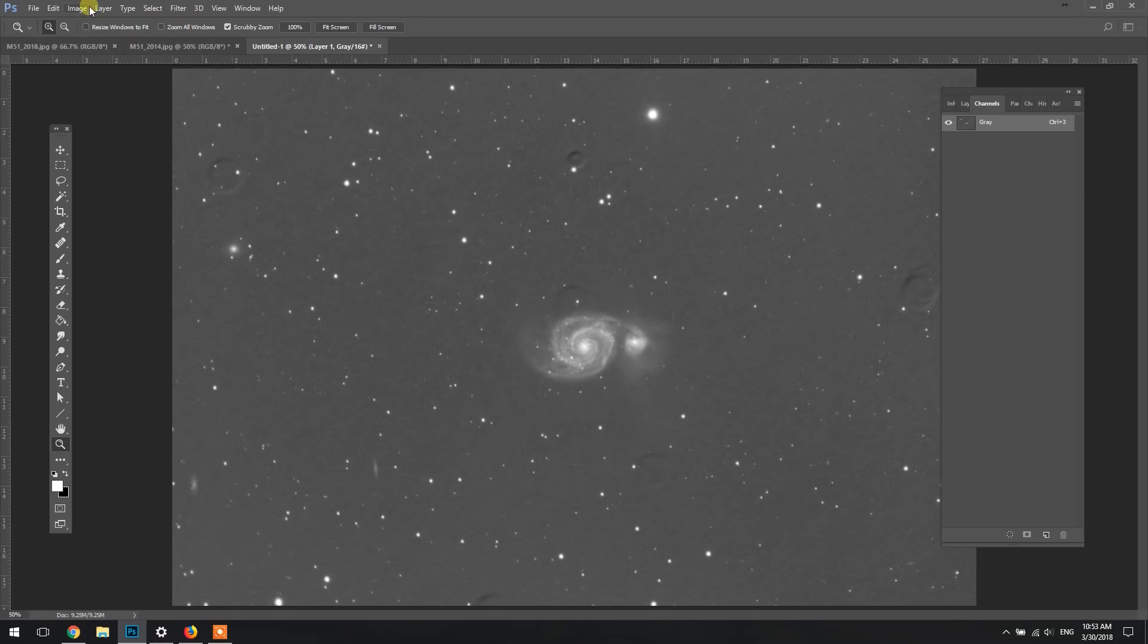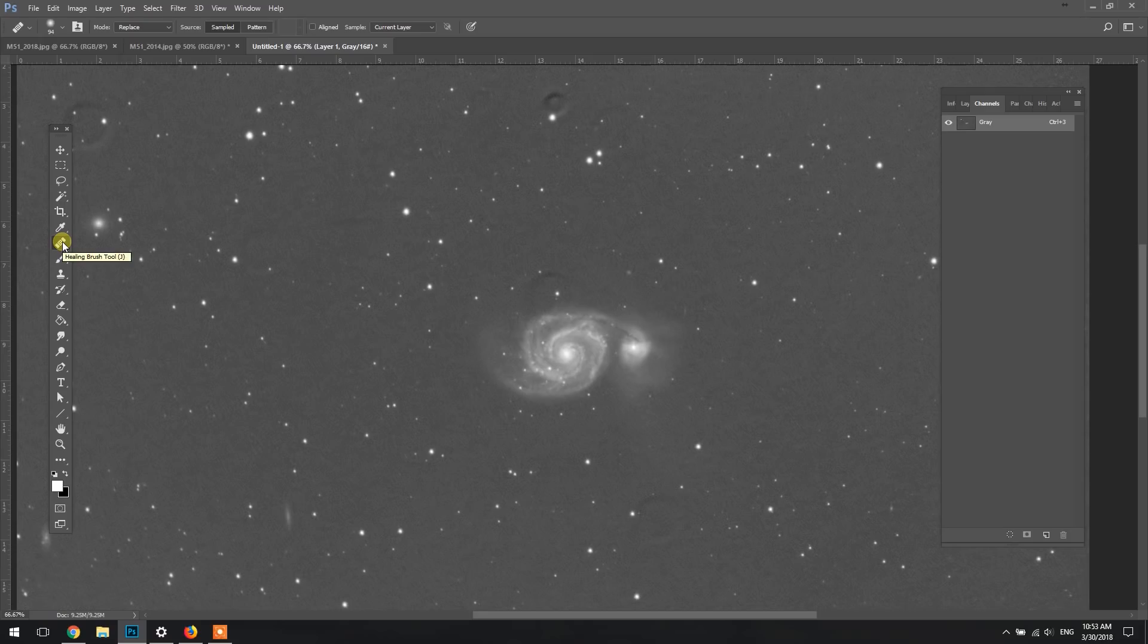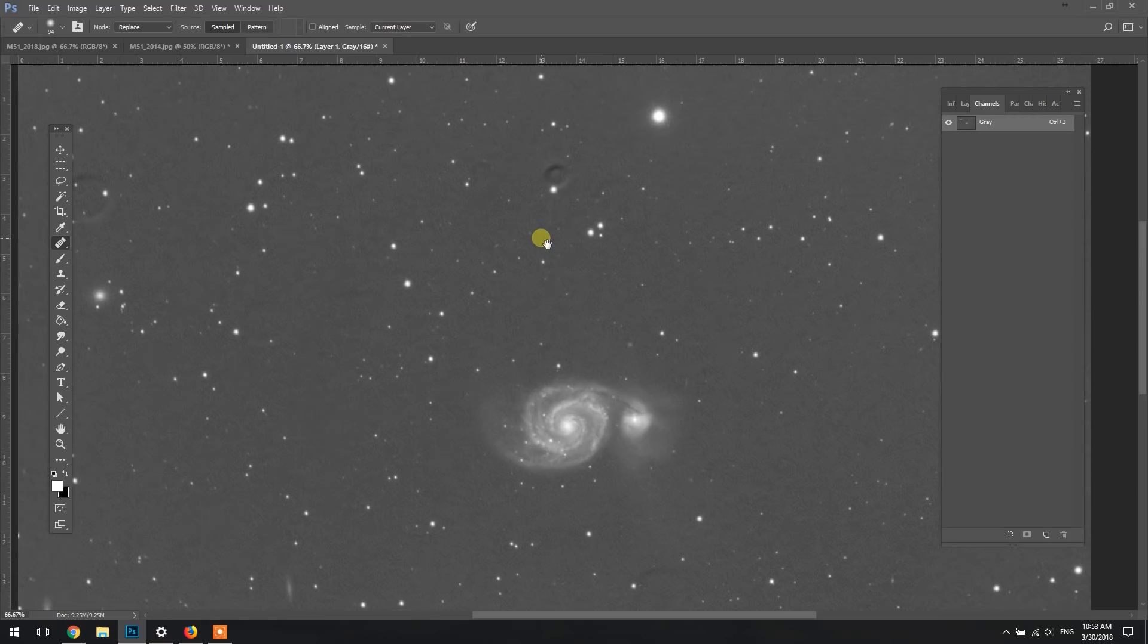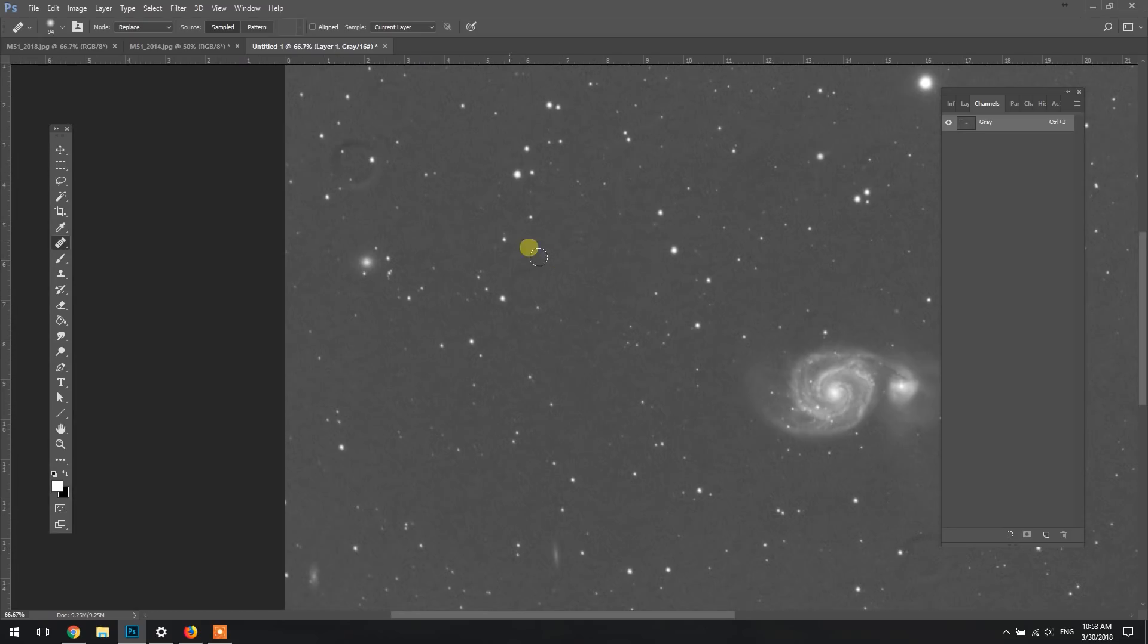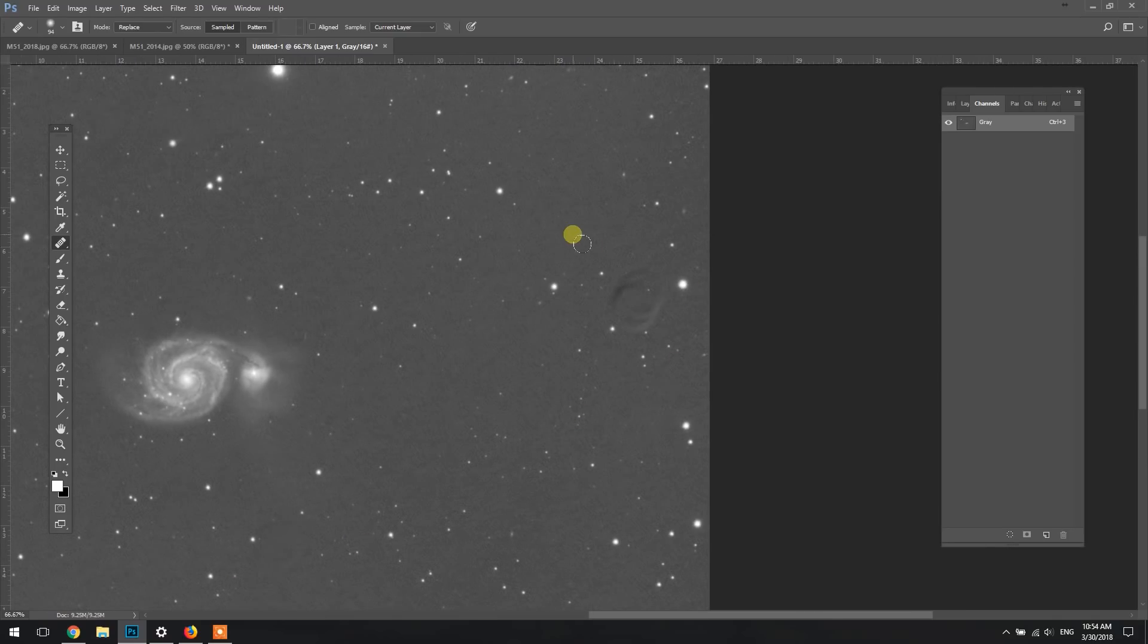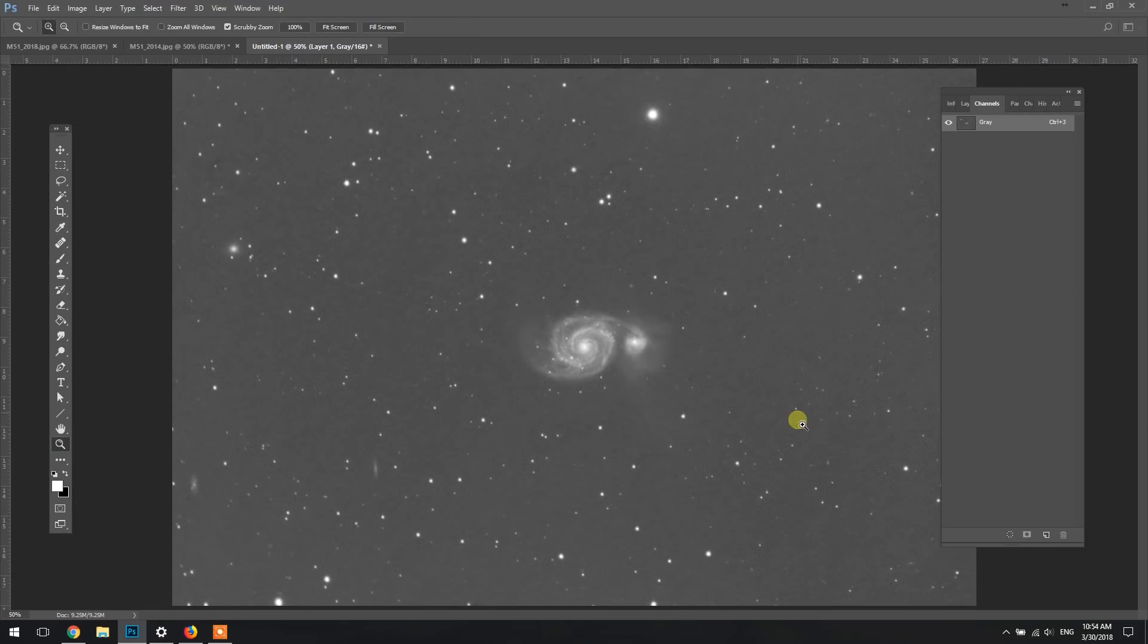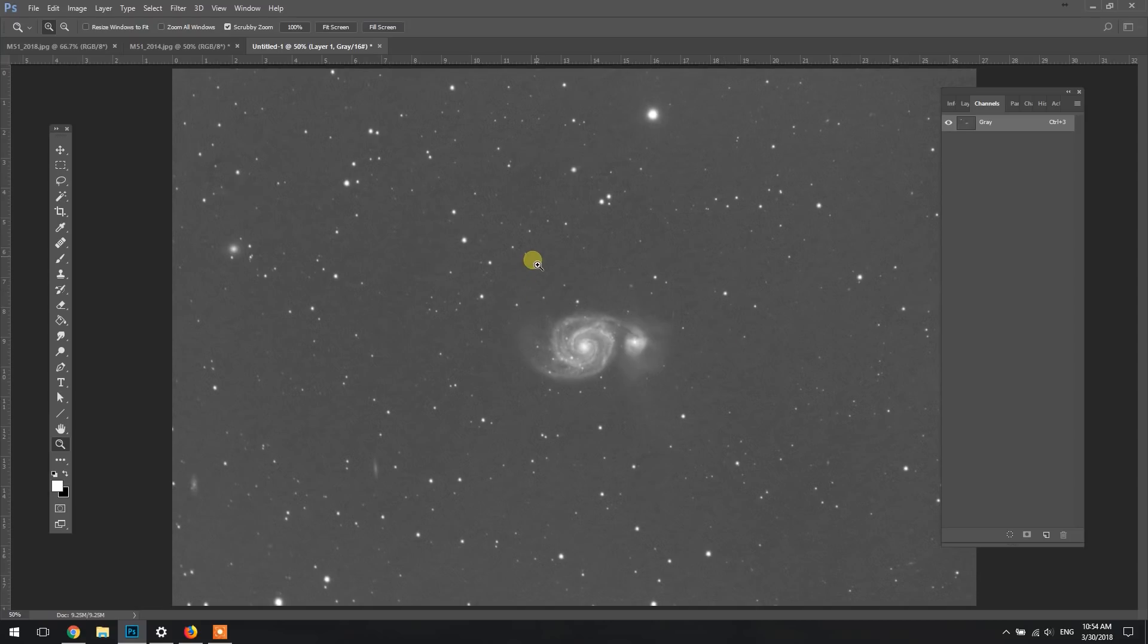So here I've got the clone tool, or the healing brush I should say, and the mode is set to replace. Then by holding down Alt, I can choose an area of sky that I want to replace the area in question that was spoiled by my flats. It looks like indentations or bubbles, but really Deep Sky Stacker was trying to remove the spots, the dust on my sensor, but it was slightly off so it's creating these weird - really looks like just indents. This is such a hack job, I'm just doing this real quick.